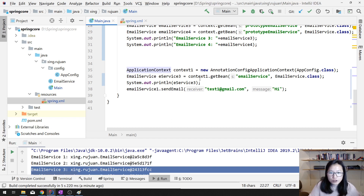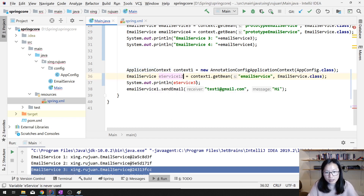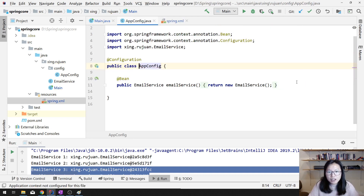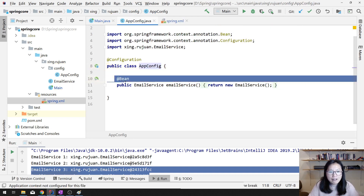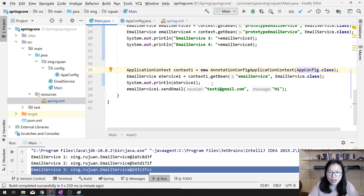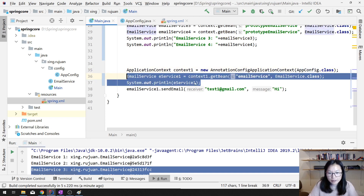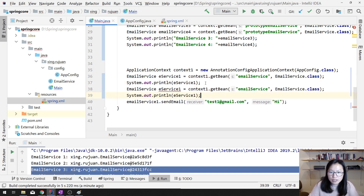Now, how to do this in Java config? By default, let me use eService1. This one is using the application Java config. In the Java config I have a bean defined here which retrieves the email service. Suppose I call this twice — by default it's singleton.